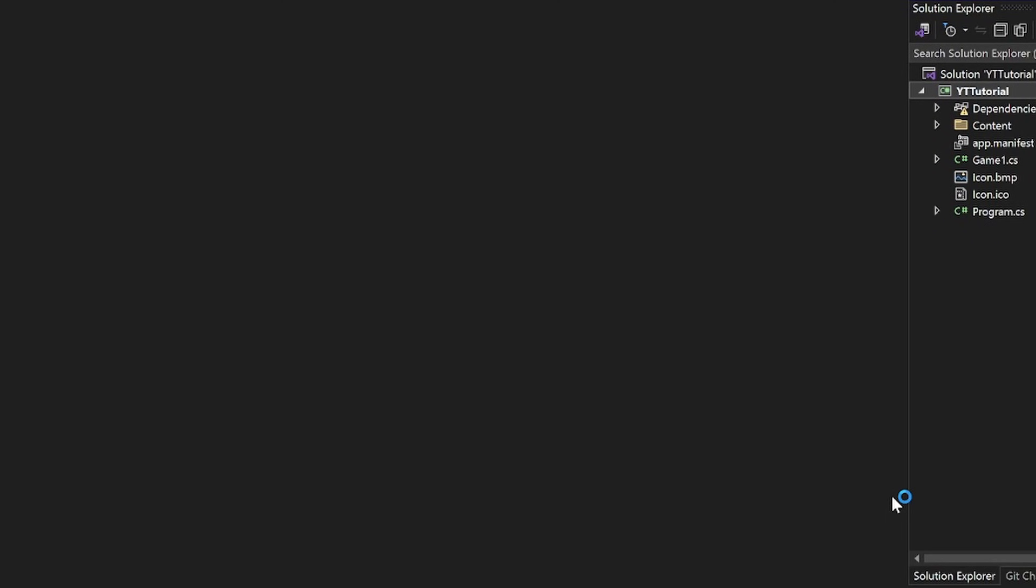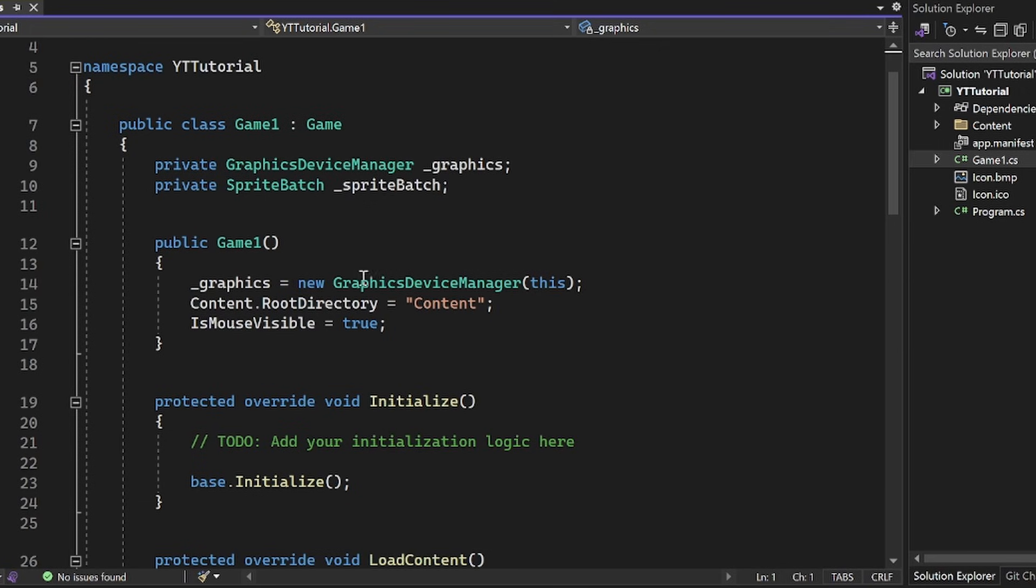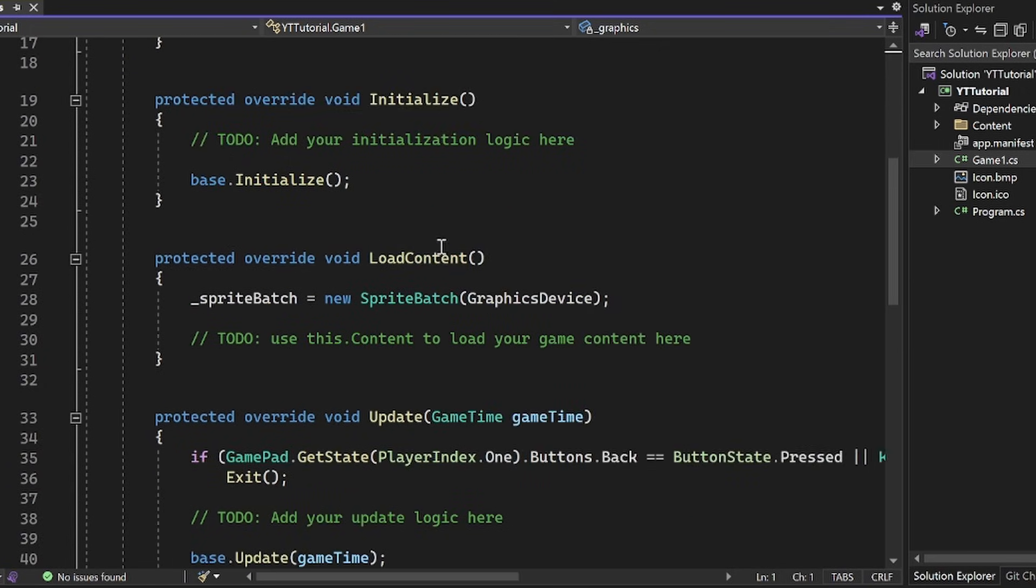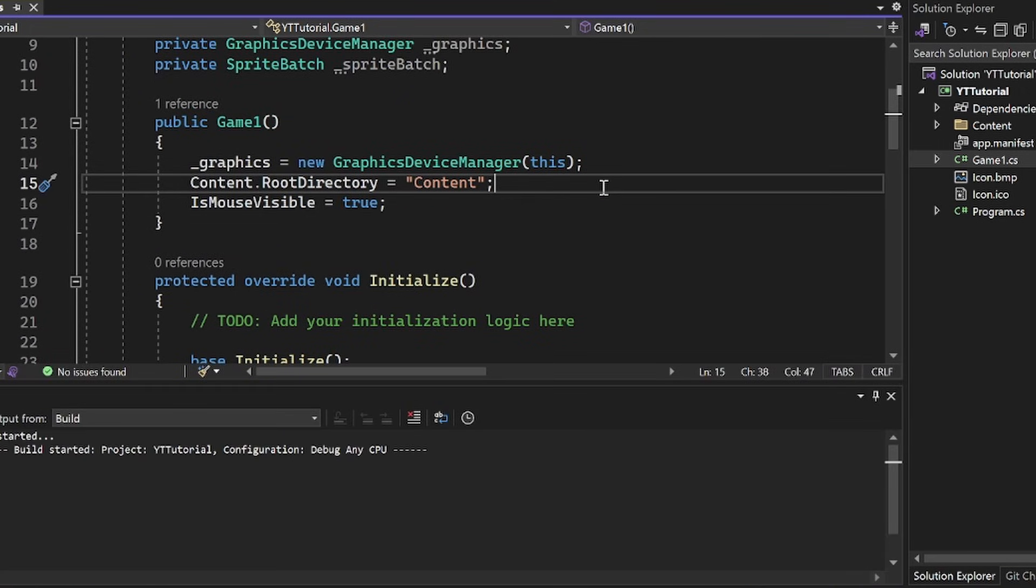And what's really nice is Visual Studio is so well made for C Sharp development. We can use things like templates like this, and you're just ready to go. There's no other setup required. You can just double click on game one, and you can see all this stuff here. You can press F5.